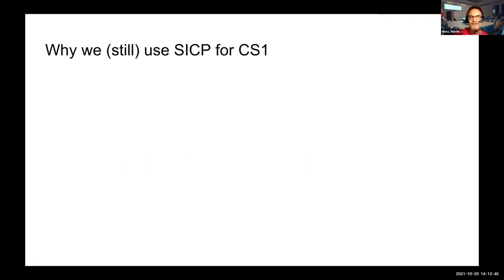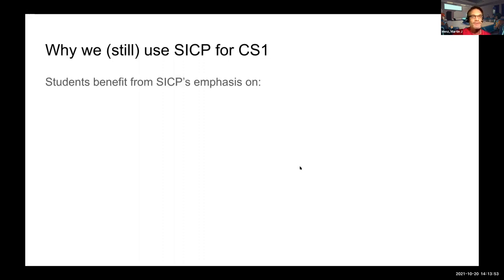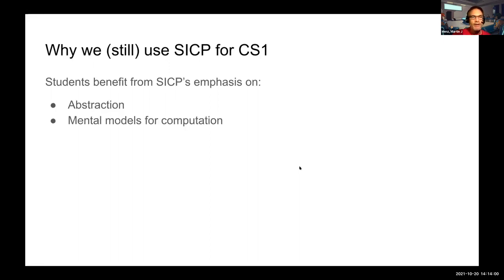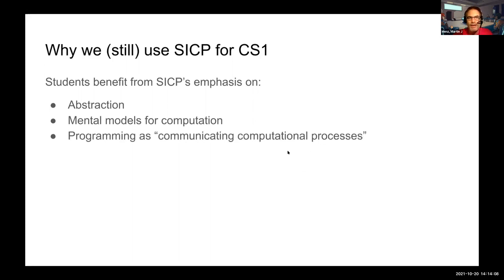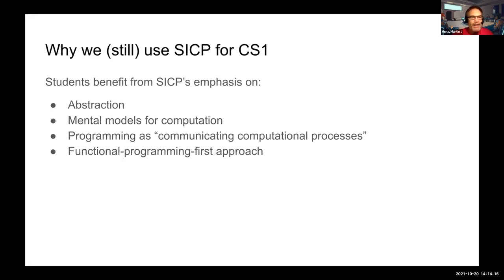Why are we still using SICP for CS1? We think that students benefit from SICP's emphasis on abstraction, as well as on the mental models for computation, rather than particular problem solving techniques — programming as communicating computational processes rather than getting programs to run. And we've heard about the rise of functional programming in today's world of software. SICP was way ahead of its time, and we increasingly appreciate a functional programming first approach.